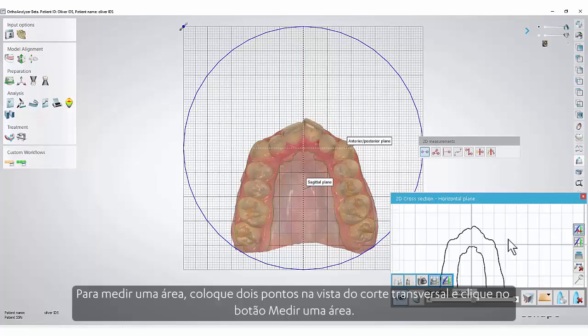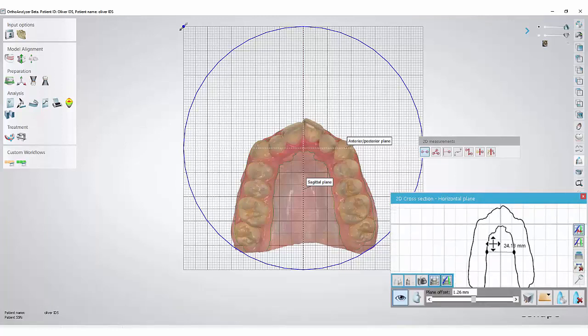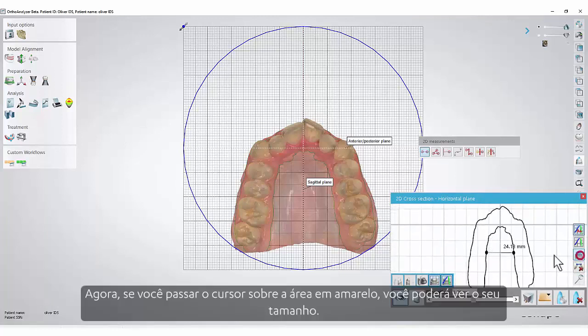In order to measure an area, put two points on the cross-section view and click the Measure an Area button. Now, if you hover the cursor over the yellow area, you will be able to see the size of it.